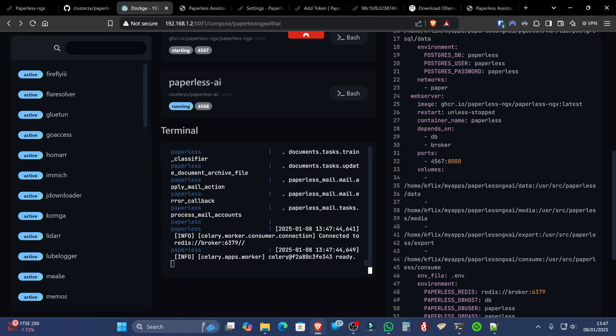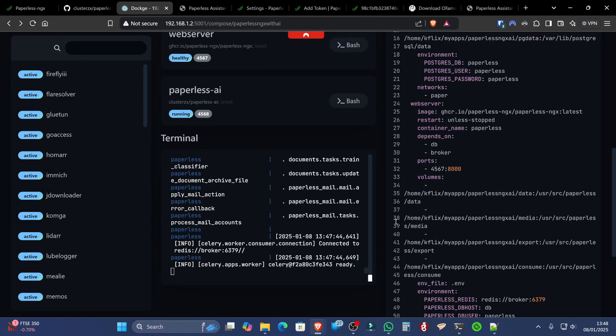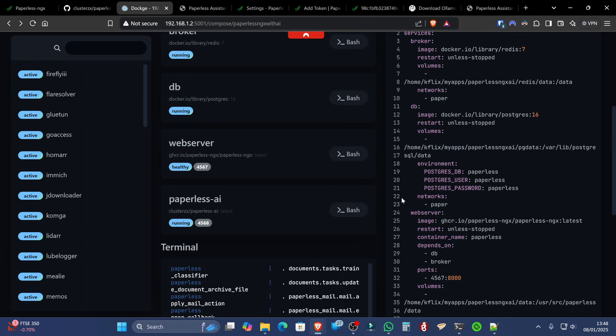Now, we're going to need to create our very first user, and for whatever reason, Paperless NGX doesn't give you a GUI or doesn't allow you to create that user in the web interface. Hopefully, that will change in the future. Until then, we've got two ways of doing this.